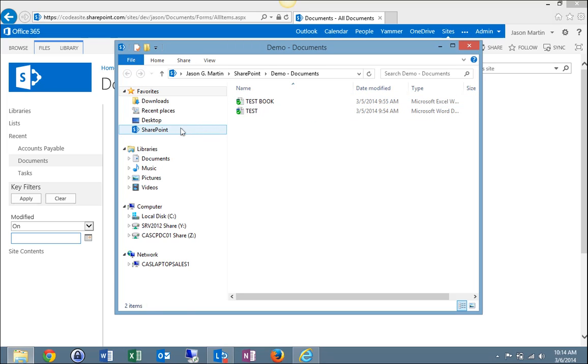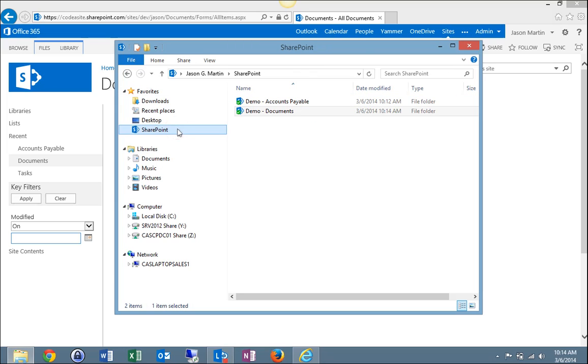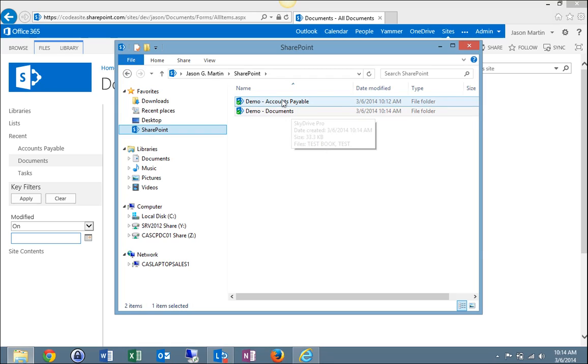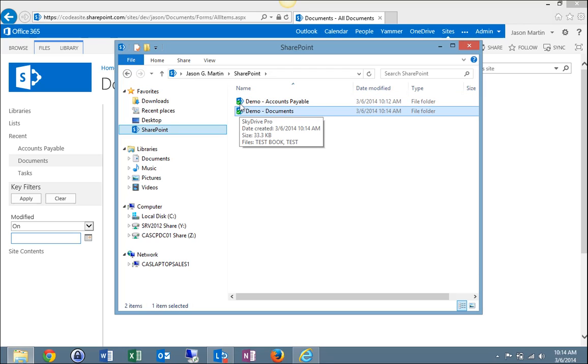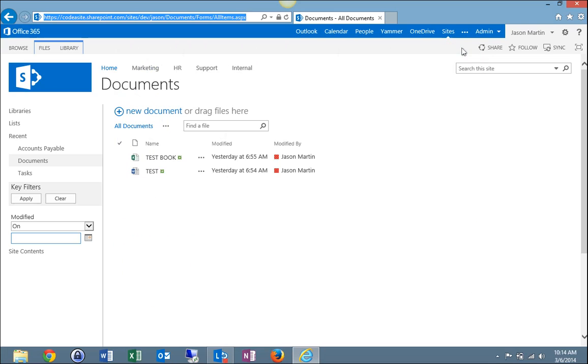And I'll come back over here to my SharePoint tab on the left and I can view all the libraries I'm synced to. Accounts payable and documents are showing green check marks, meaning they are fully synced. So now I'll close out of this and minimize that.